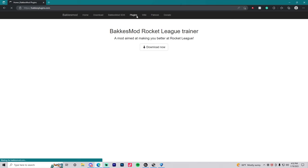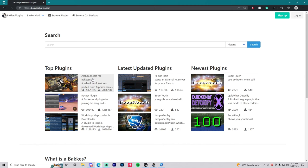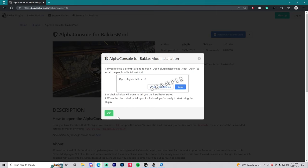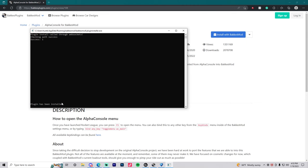We're going to head on over to the plugins section and download Alpha Console. It's right here on the right, the very top of top plugins, download this and install with Bacchus Mod. You're going to get two pop-ups just okay and yes and a new window will pop up. As soon as it says the plugin has successfully been installed, you can close out of that.